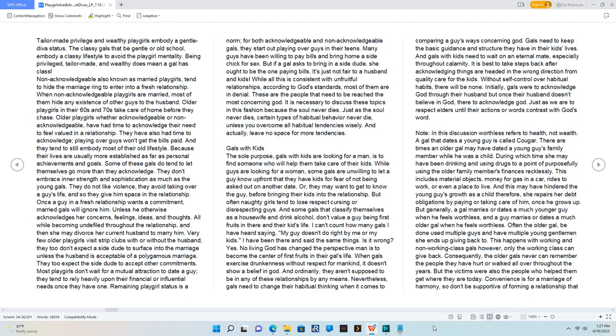Remaining playgirl status is a norm for both acknowledgeable and non-acknowledgeable gals. They start out playing over guys in their teens.